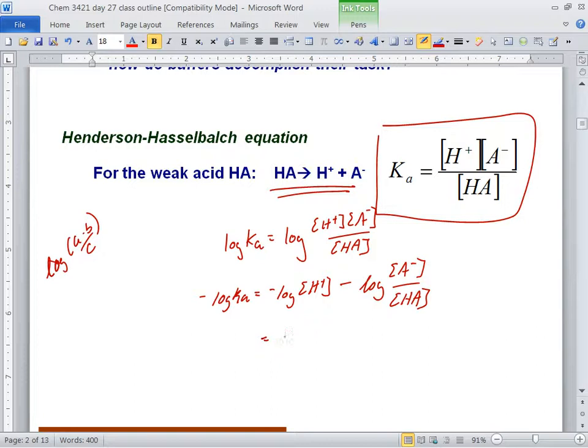So Marlena, this term is pH. What's the negative log of Ka? If negative log of H⁺ is pH, then negative log of Ka would be pKa. And we'll leave the other one alone.